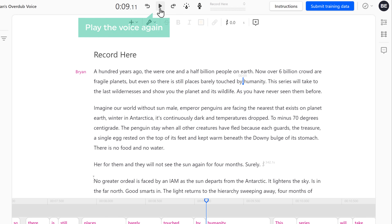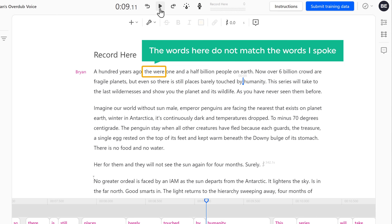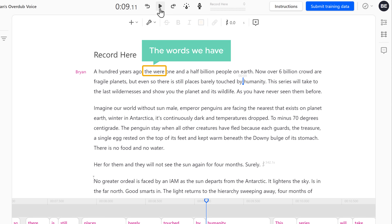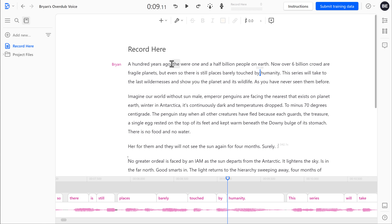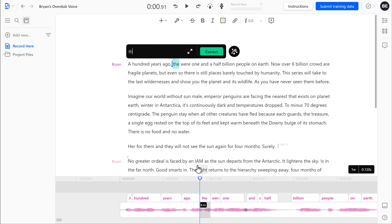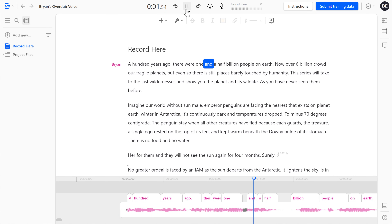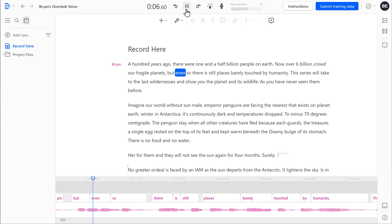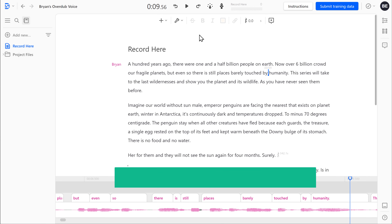Now if you look closely at the words here and then play the voice again — A hundred years ago, there were one and a half billion people on earth — you can see that the words here do not match the words I spoke. In the voice we have 'there were', but the words we have here are 'the were.' So to match with the voice, let's correct the words. Now to correct the words, let's select the words you want, and you will get these options. Now click Correct, and here enter the correct word. Once you have entered the words, click Correct, and the words will be changed. Now if we click play again — A hundred years ago, there were one and a half billion people on earth. Now over six billion crowd a fragile planet. But even so, there are still places barely touched by humanity. You can see that the voice and the words match properly. In the same way, you can change the entire script and match the words. This means you have successfully recorded your voice.